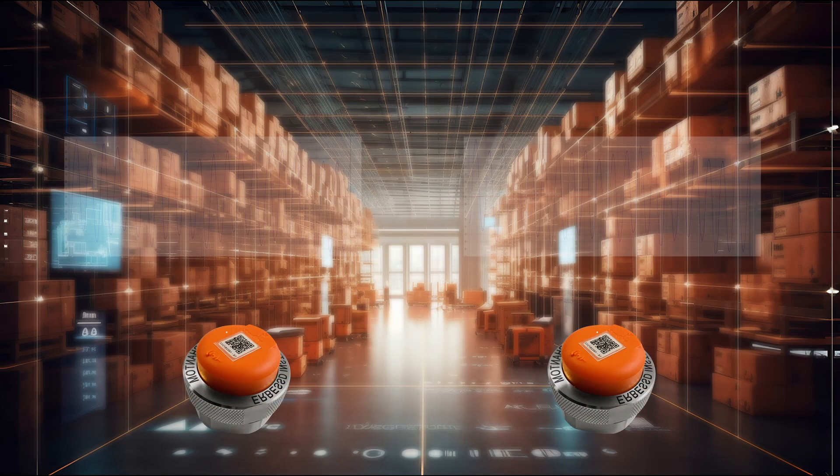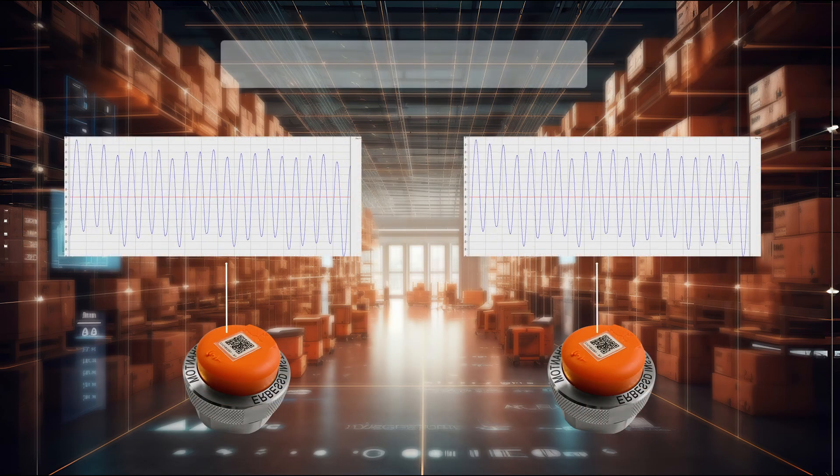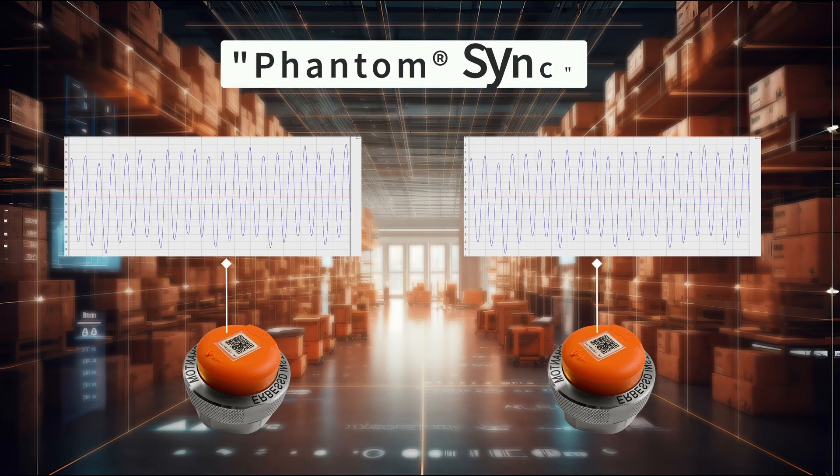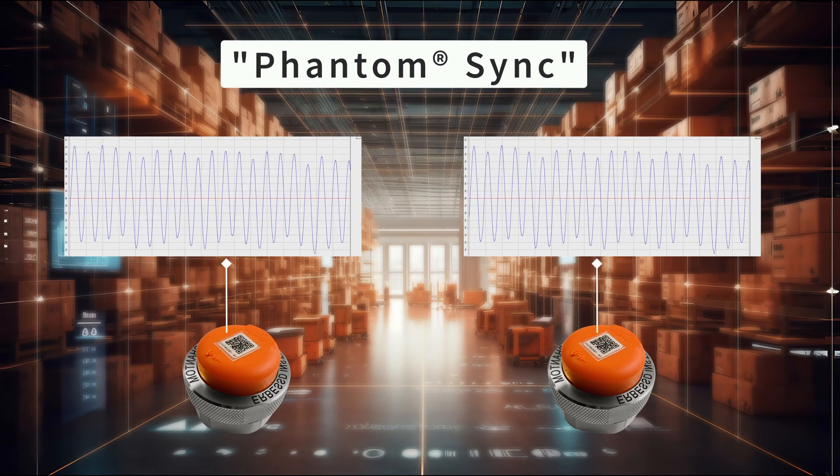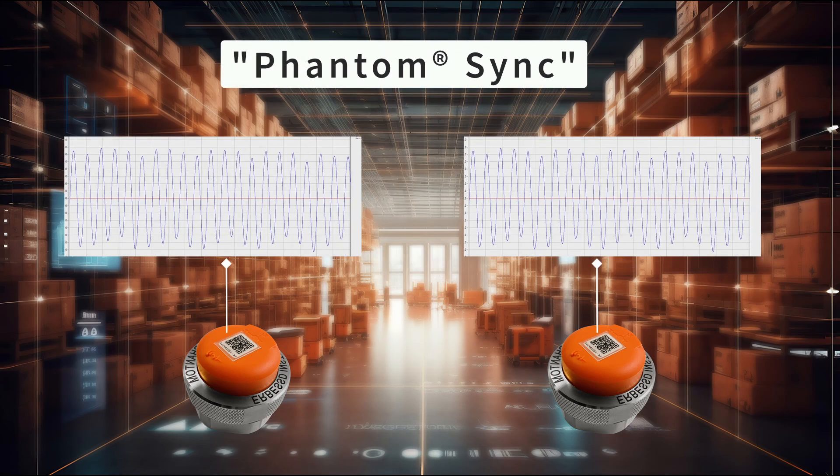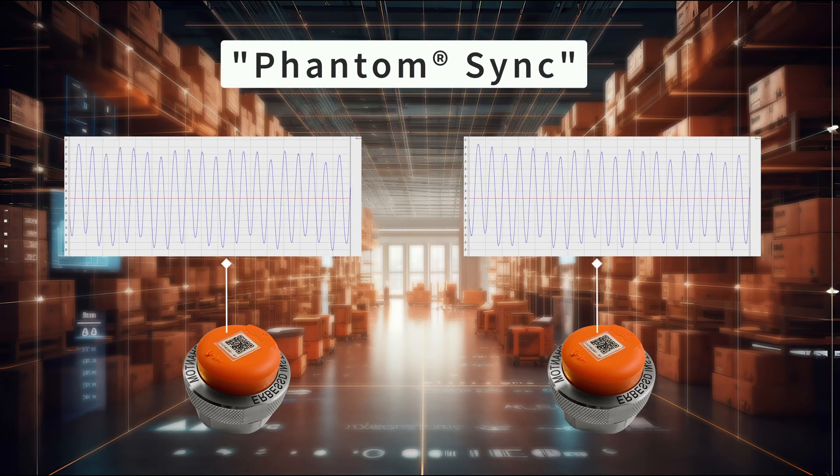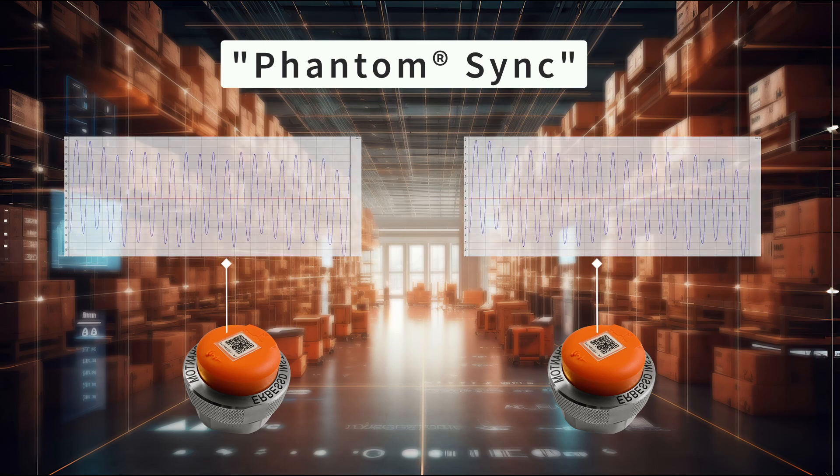For phantom sensors, you can use the phantom sync tool found in Gateway 2.0 to receive data from two or more sensors at the same time.